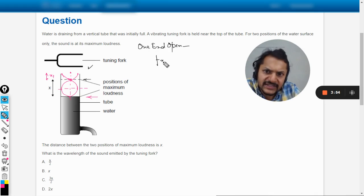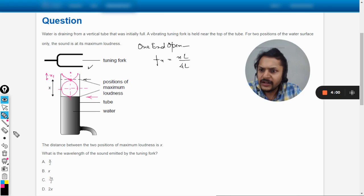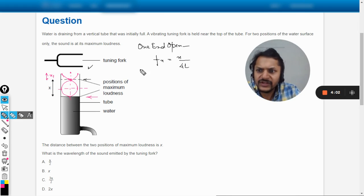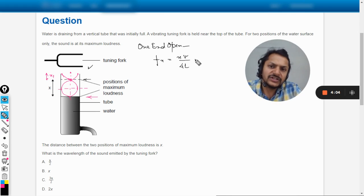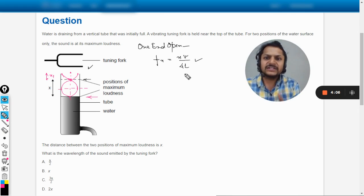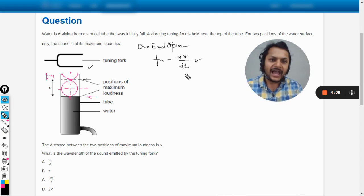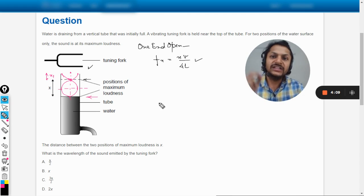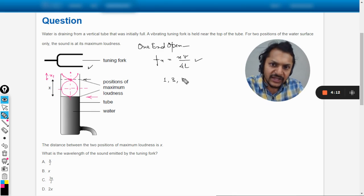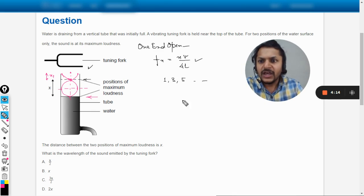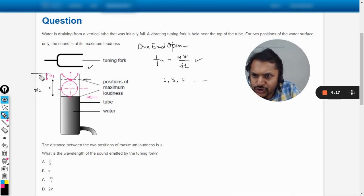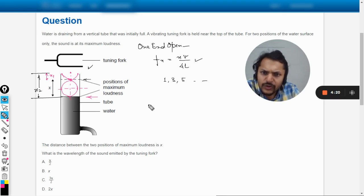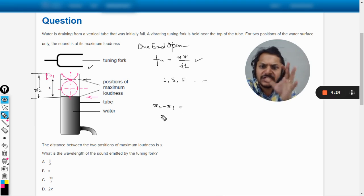We use these kind of formulas, like f, and the frequency is given by—sorry, this is v, the v is the velocity of the sound—so this is the general formula for the frequency that we use in one end open, and only and only the odd multiples are available, like 1, 3, 5, and likewise. So let us say that this length is x₂. So what do you think is x₂ - x₁?